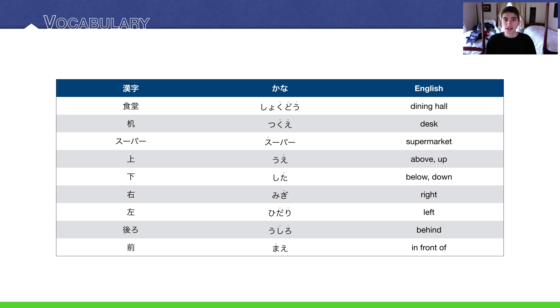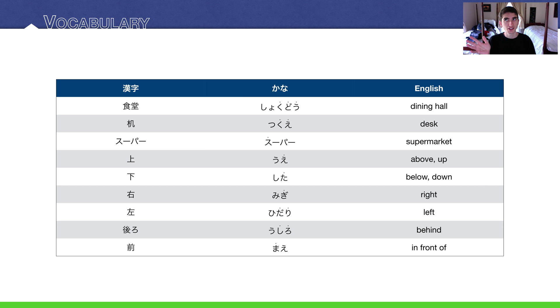Now for a bunch of location words. The words for up and down are 上, which is up or above, and 下 is down or below. And then right and left: 右, this is my right but it's probably left for you guys, and 左. Behind is 後ろ and in front of is 前.